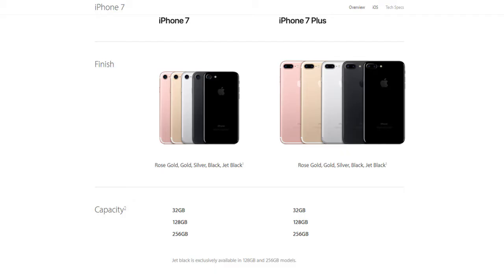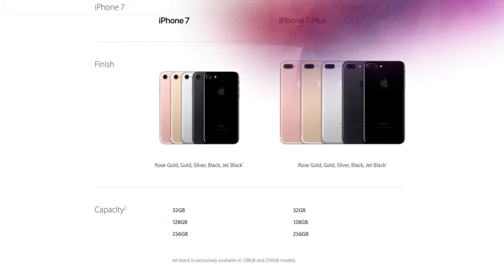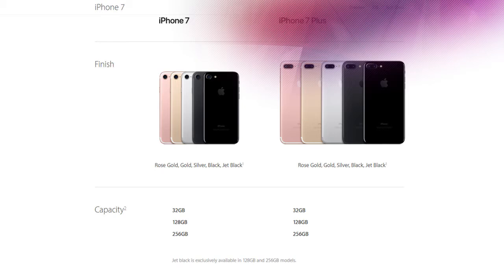The base variant for the iPhone 7 is now 32 GB instead of 16 GB. The next variant is 128 GB and the max is 256 GB.